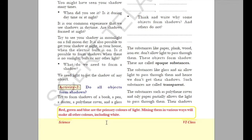You have also learnt about different types of substances. Based on light and shadow, objects are classified into three types. The first type includes substances like paper, plank, wood, and iron — objects through which light doesn't pass and which form a shadow. These are known as opaque objects. The second type includes objects like glass and air, through which light passes — these are known as transparent objects.